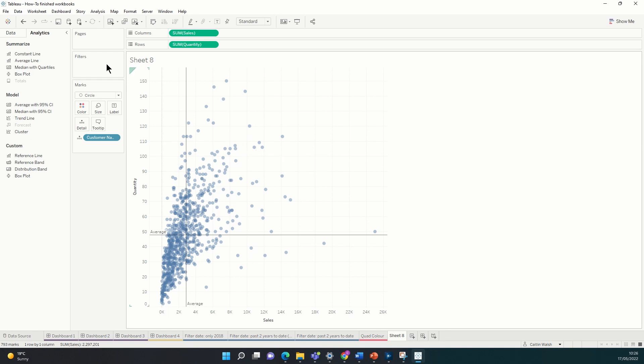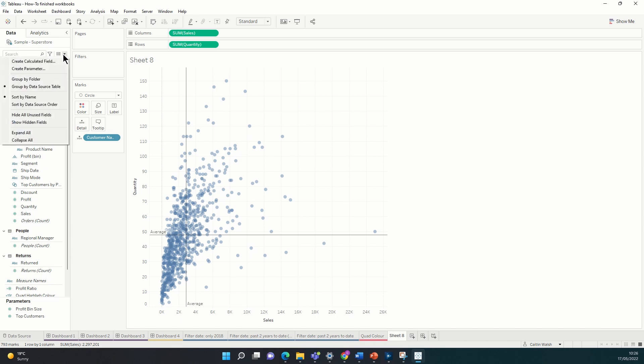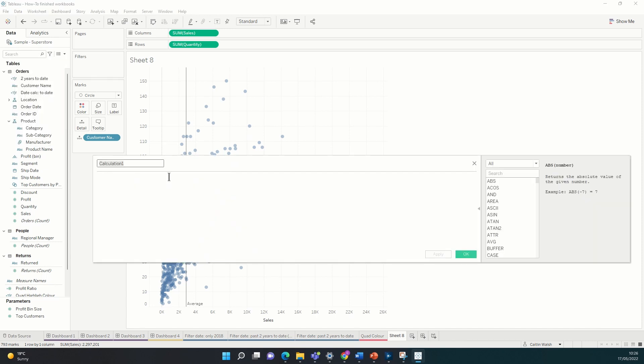So I'm going to create a new calculated field in my data pane. I'm going to call this quadrant highlight color. And what we want to visualize is those customers whose total sum of quantity is greater than the average of the whole table and the total sum of sales to be the same thing.